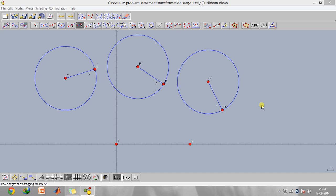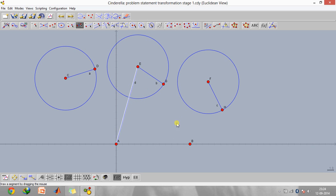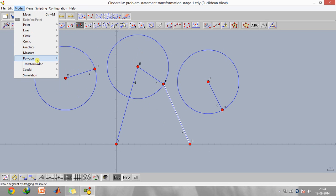So let's begin with how this is going to work. Points a and b are two points on the ground, and what I'm going to do is construct link ae and link gb. This is the second position of the mechanism. Now I'm going to define a transformation.